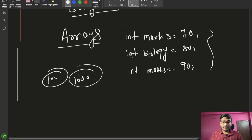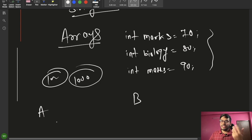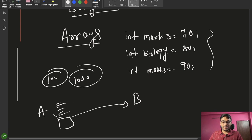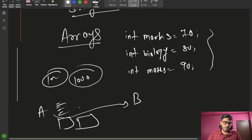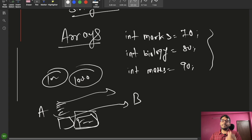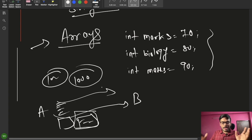Think of it this way: if we want to go from location A to location B, three friends can go on three bicycles. But if we have 100 friends, we are not going to take 100 bicycles — we are going to book a bus. So in Java as well, we want something like a bus, and that is an array, where we can store hundreds or thousands of values together.